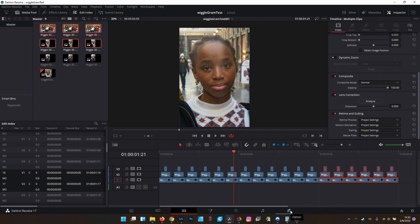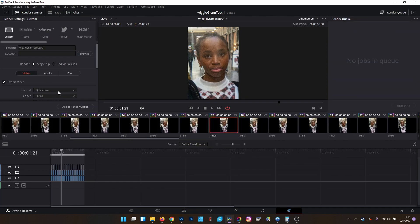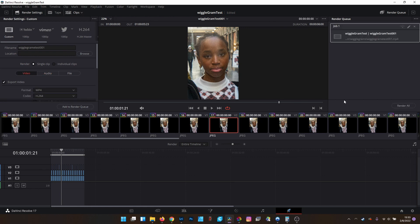So now that we have that, we can jump over to the deliver tab. I usually change this to MP4. It's personal preference here. You can do whatever you like. Whatever works for you. There's no audio. We'll add to the render queue and we'll render that out.